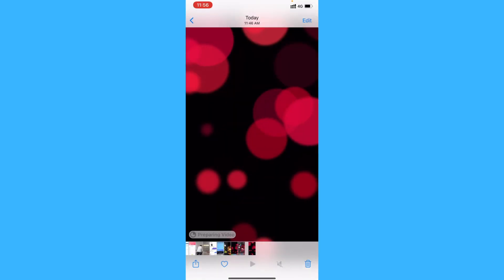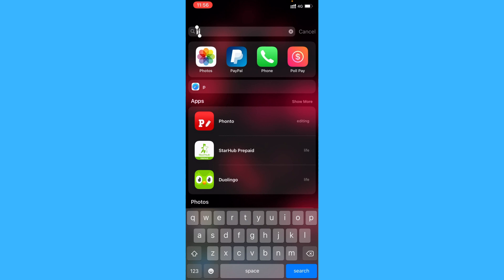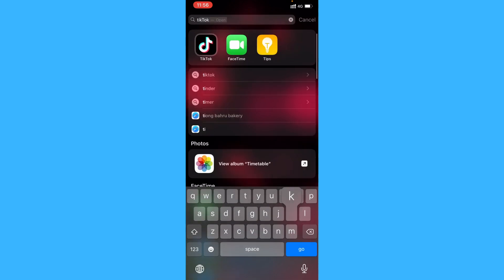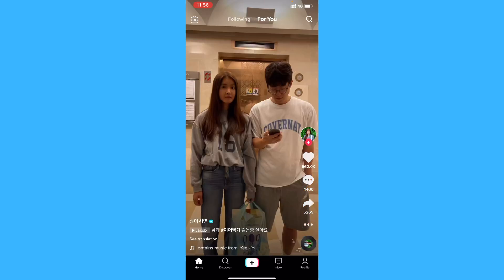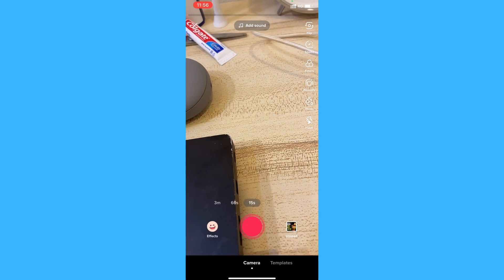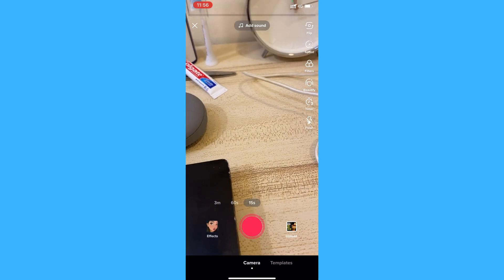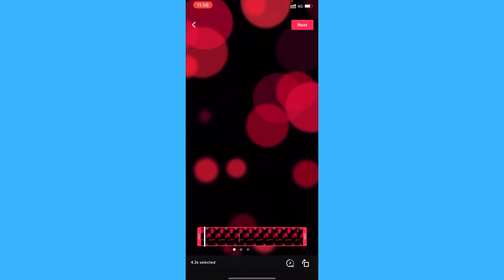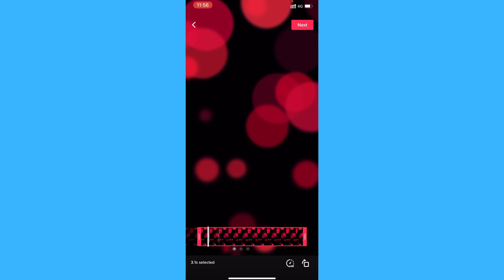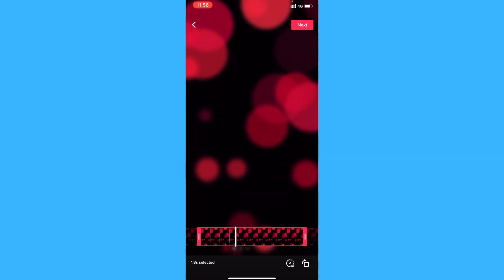Now if you want to trim a video, go ahead to TikTok, go to the post section, tap on upload, and you can just adjust the slider to trim the video to the part you want to.